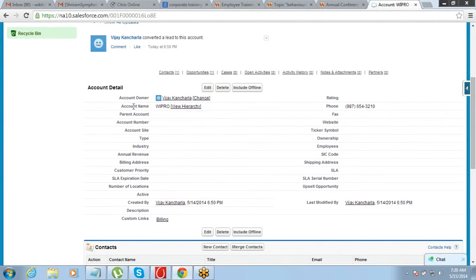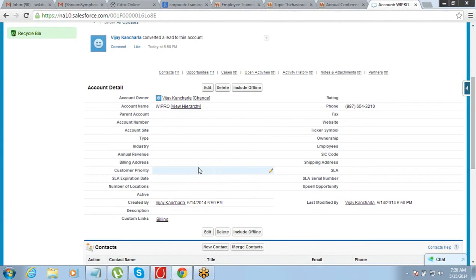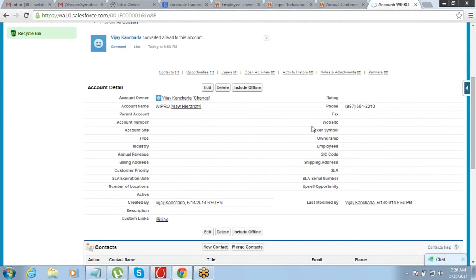So it by default creates an account for you once you convert the lead. So account name is Wipro. Now you see you can put all other information related to account: type of the account, industry, revenue, billing address, website of the company, ownership, how many employees, SIC code. Everything can be mentioned here.